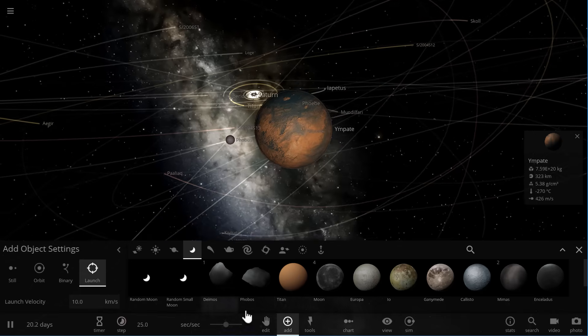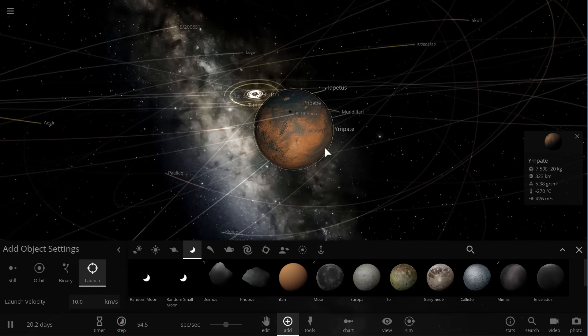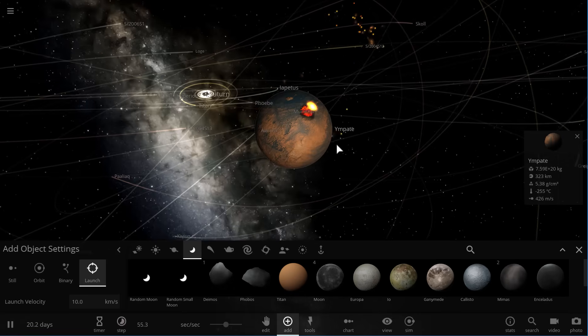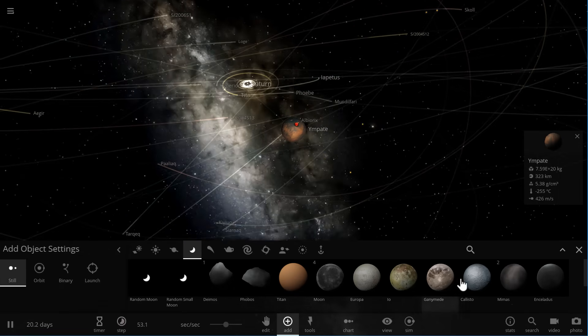And okay, that was a puny collision. What was this? That's not exactly what I was asking for. Let's do another one. Let's do something better. Let's collide with Mimas. Here we go.